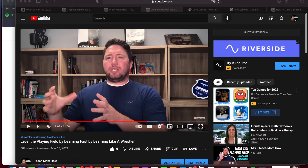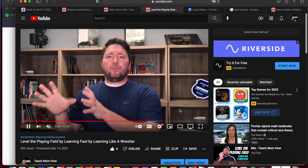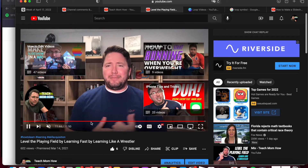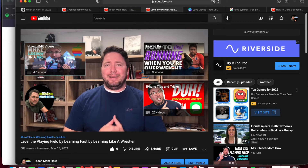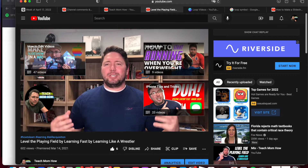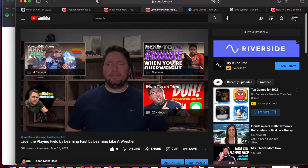Good morning, Kurt here from Teach Mom How. Today I'm going to show you how to get a video to play over and over on repeat. It's called looping a video. You can do it right in YouTube — right as the video ends, it will just repeat and loop and play again without you having to push play.